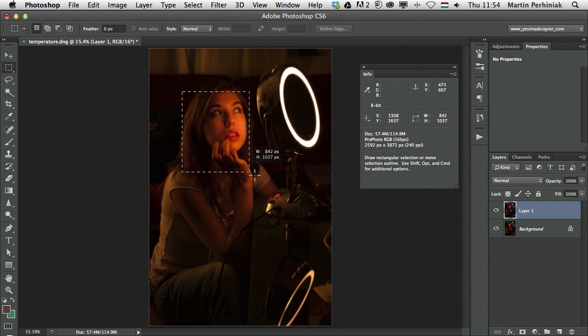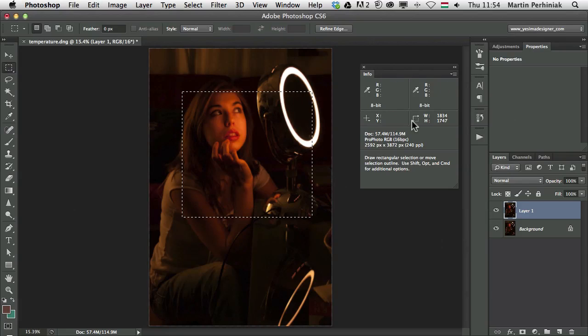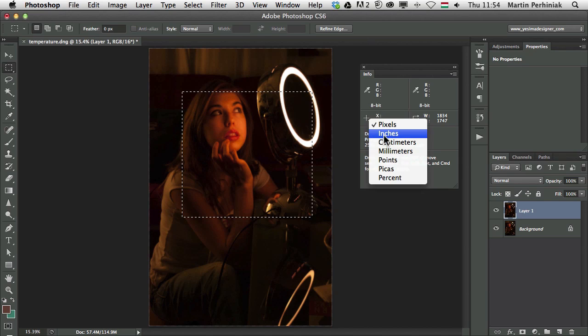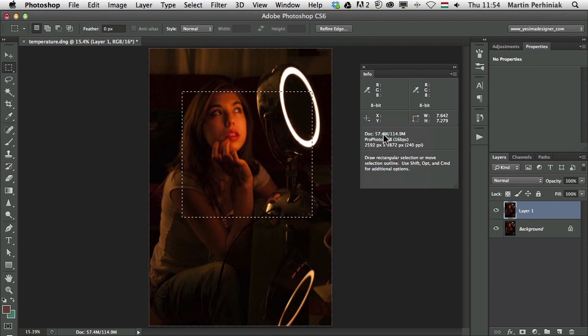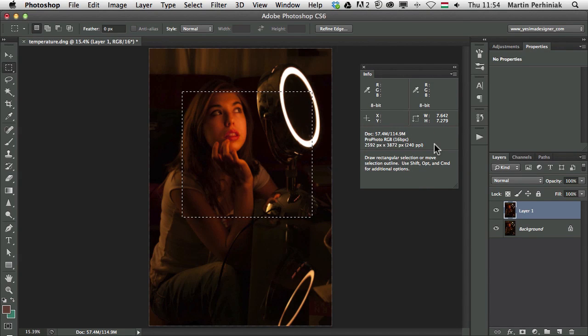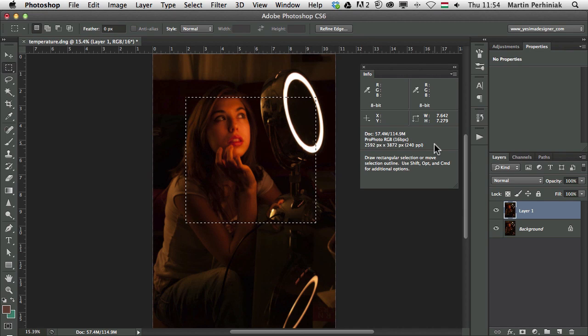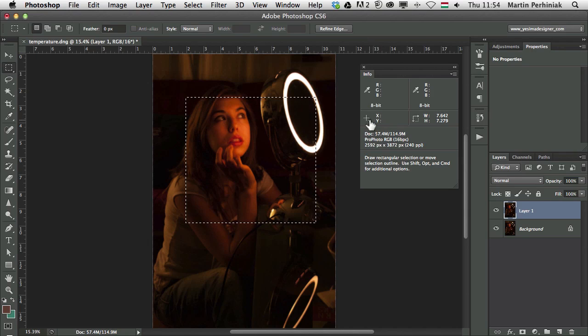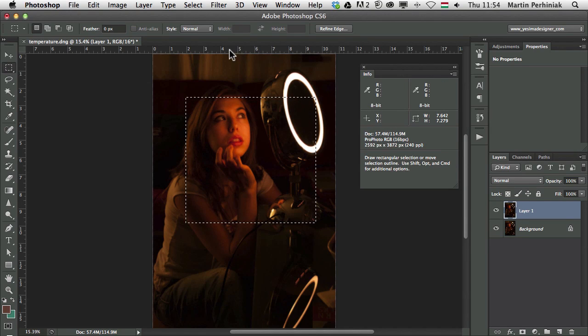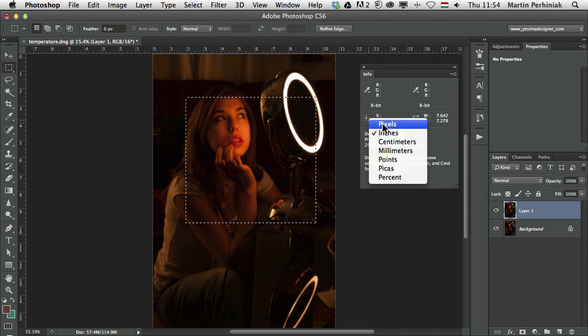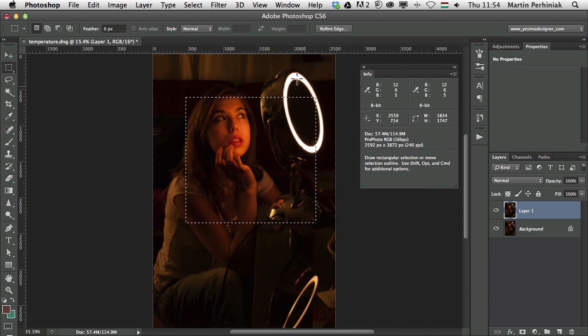It also works if I make a selection. Then here the width and height of my selection will be in pixels. But if I change this, let's say to inches, then that also changes to inches. And by the way, this applies also to the rulers. So if I press Command or Control R, whatever I change here in the Info Panel will be applied to the rulers as well. So let's just see now it's in inches. And if I change it back to pixels, it will switch to pixels.